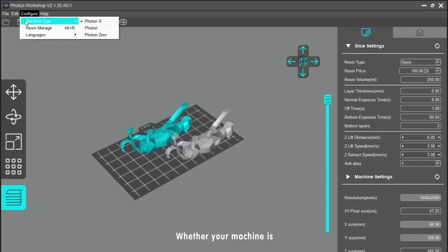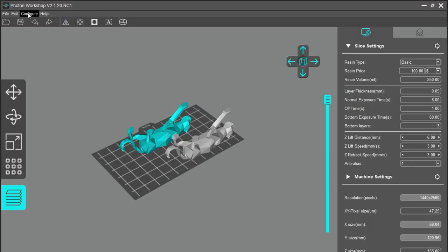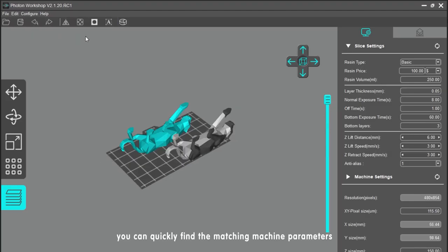Configure whether your machine is Photon, Photon S, or Photon Zero, and you can quickly find the matching machine parameters.